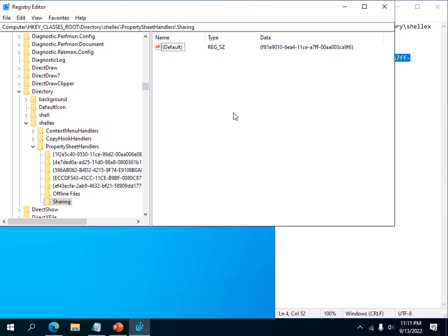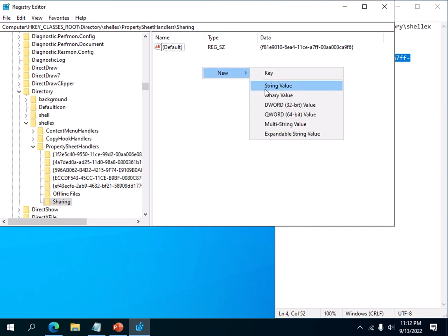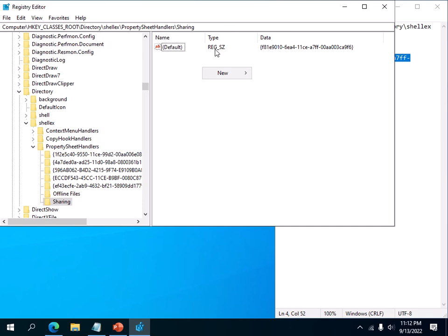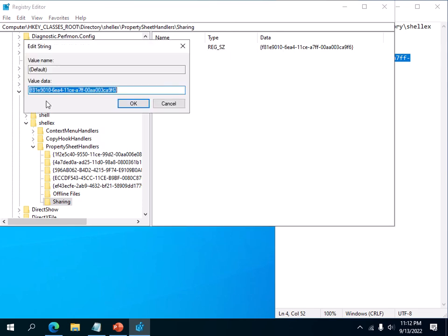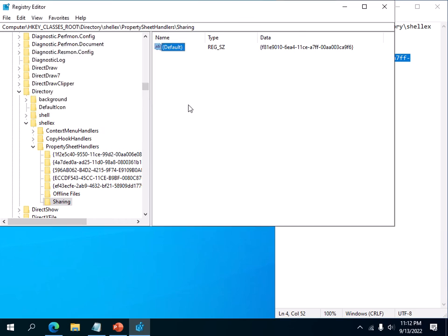Computer and user specific. Right now we are in the computer specific settings. So the name of the key, the string value is default, type by default of the string value is REG_SZ, and this is the value data.